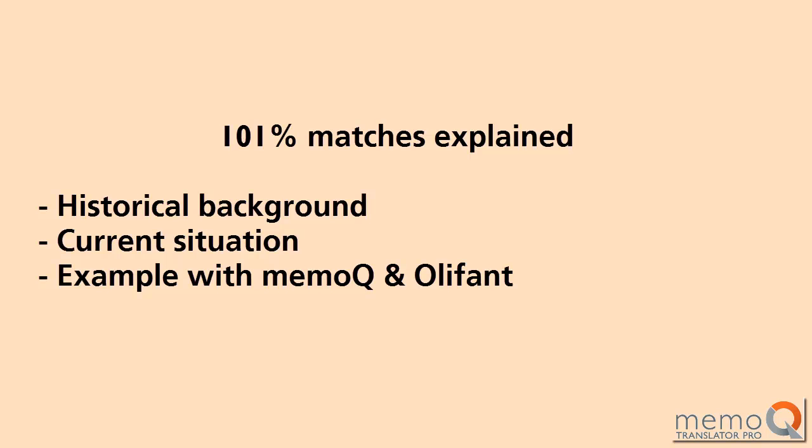In this video, I will try to explain what 101% matches are and how they work.